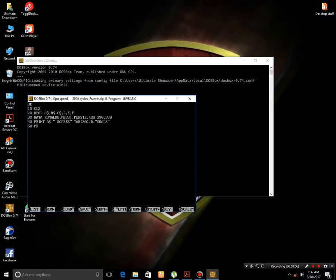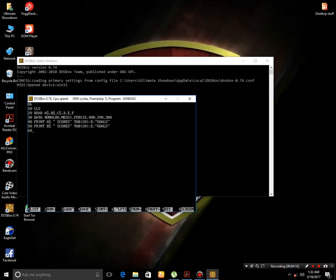Same will be the case with the other players. Now the last player here.